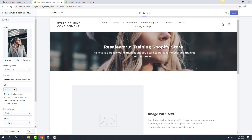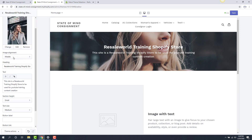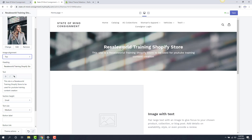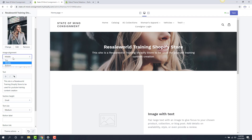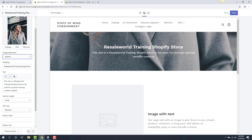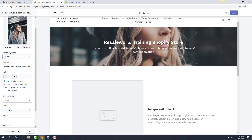The next option we have is the image alignment. We can choose whether we want to see the top of the image, the middle of the image, or the bottom of the image. Here's the top — as you can see, not much of the middle image, just the top of it. Back to the middle, which is what we had before. And then finally the bottom. I think the middle one looks the best, so I'm going to select that.